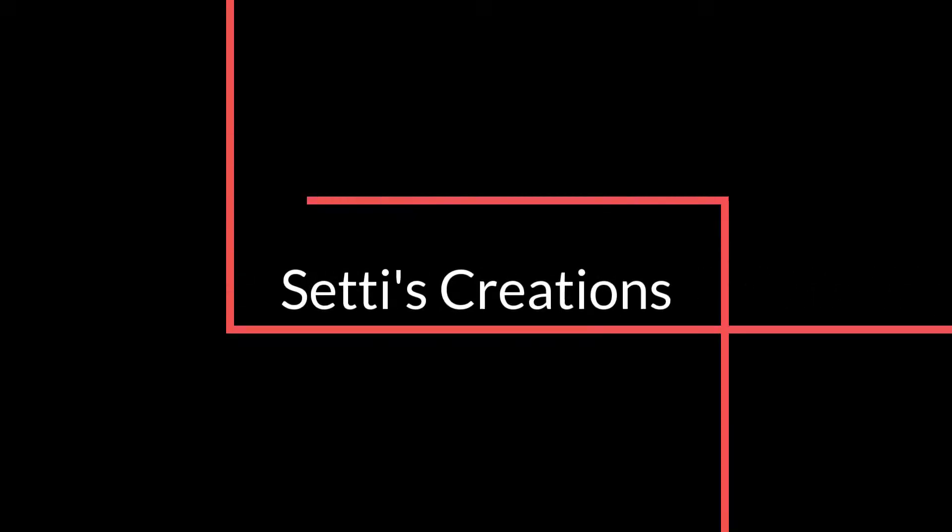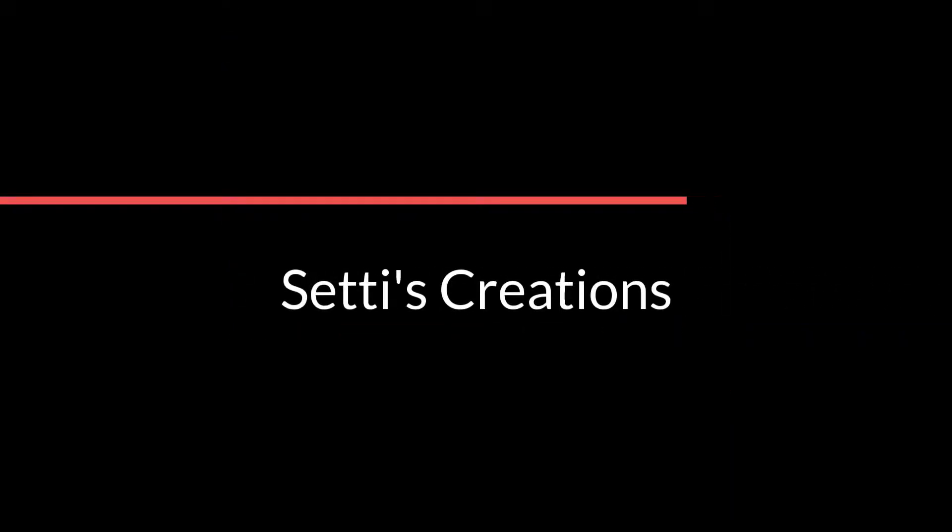Hello guys, welcome to my channel SetisCreation. Today I am going to teach HTML tutorial from beginning. So let's start.